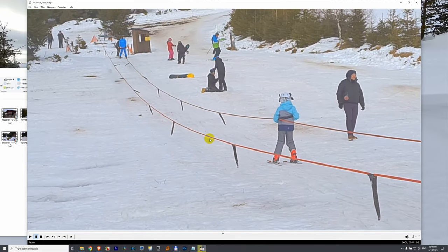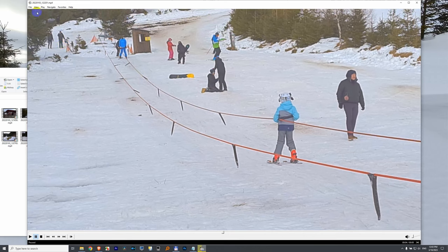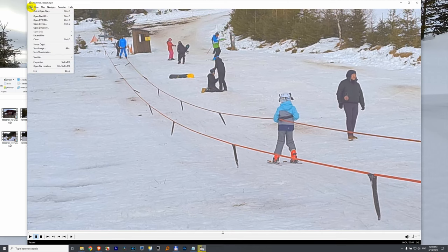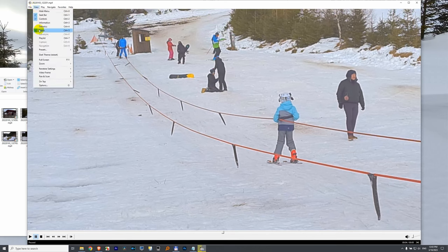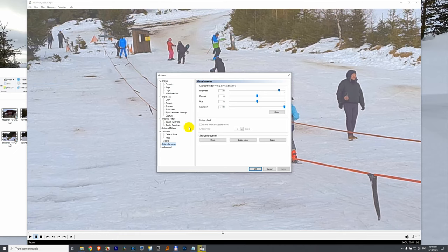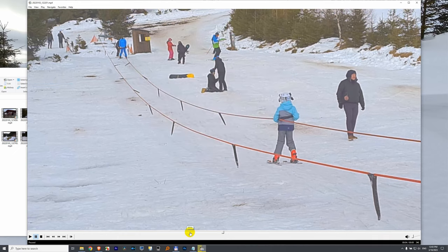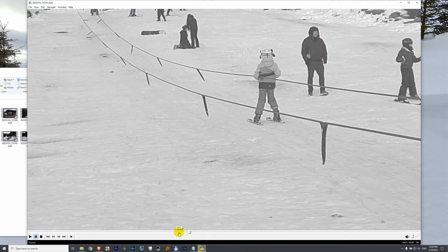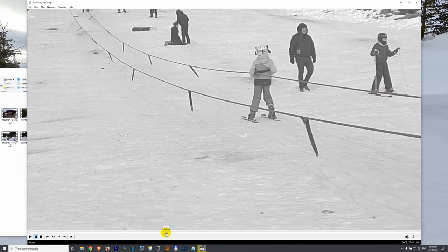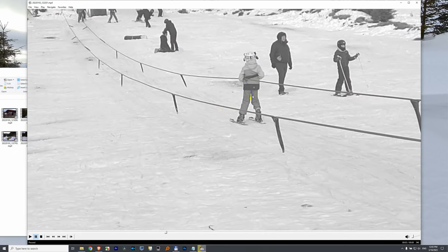So if I press O, which comes from this options here at view, at miscellaneous I can adjust the colors. If I drag it to the left and click OK and move it a little bit, now notice it's black and white.